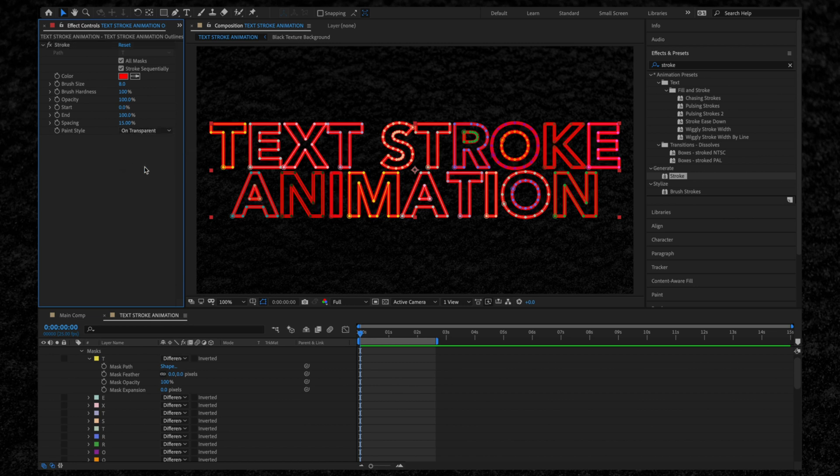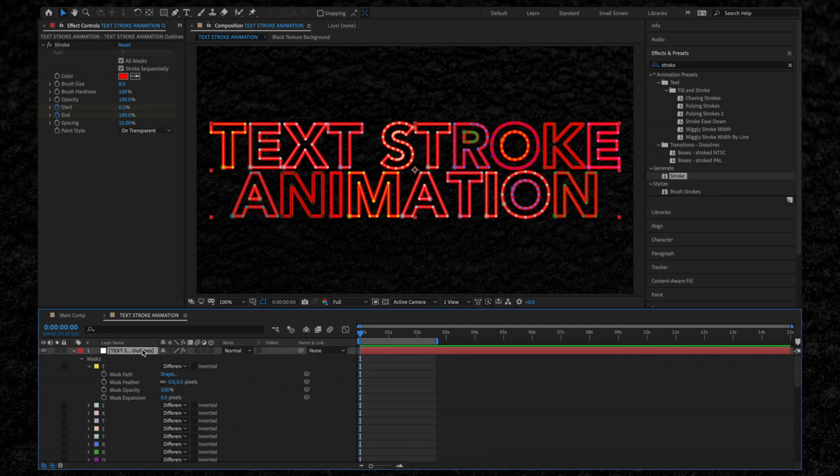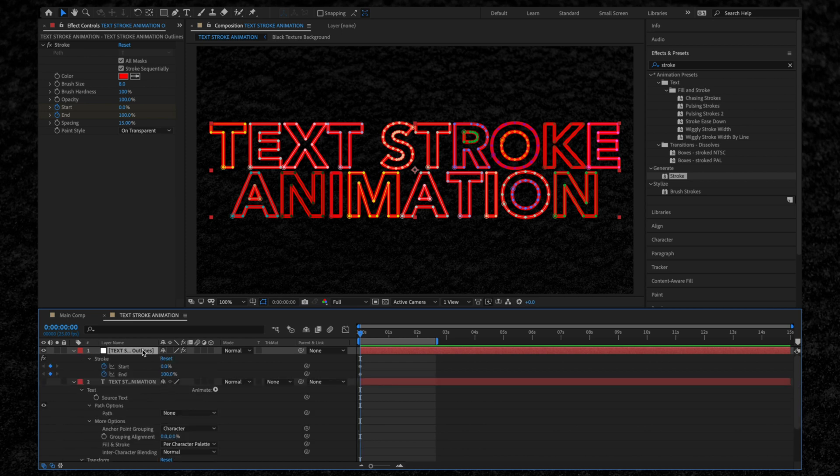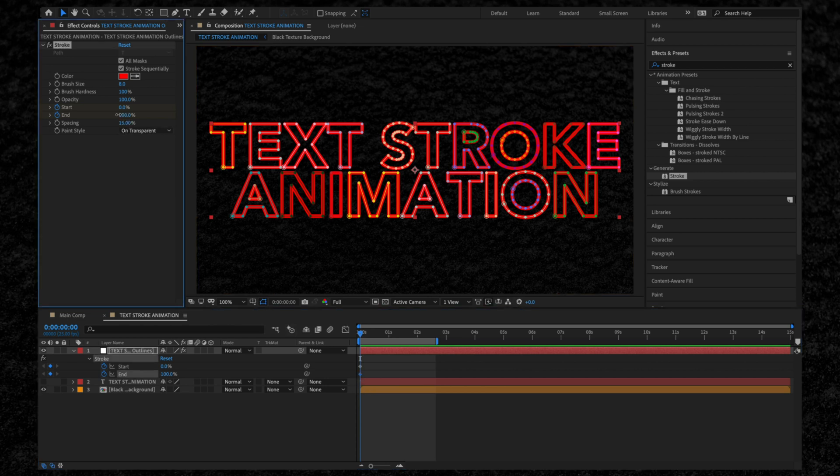To animate this stroke, we need to turn on the End and Start stopwatches. Let's go back down to our text layer in the timeline and hit U on our keyboard to reveal all the keyframes we just created. Make sure your cursor is over the keyframes and move the end point to zero.